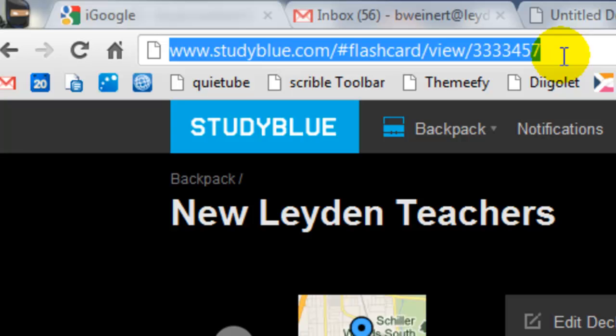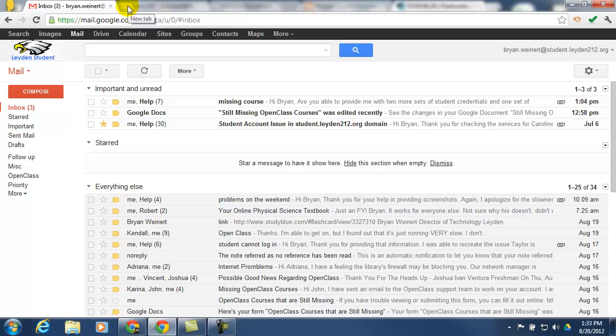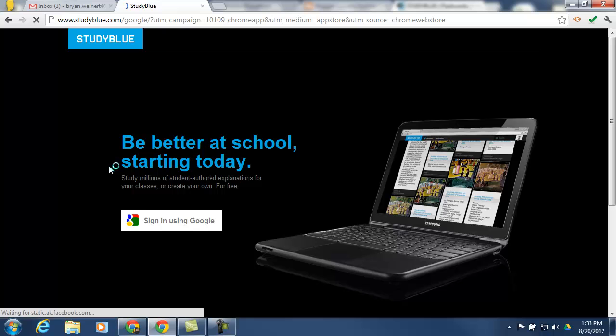So now I'm going to go into my student account. And as a student, the first thing I would need to do is log into StudyBlue. Now the students already have the StudyBlue Chrome Web App pushed out to their Chromebooks. So if they just click on the app launcher in the bottom of their screen, they should find StudyBlue in their list of Chrome Web Apps that they can click on.